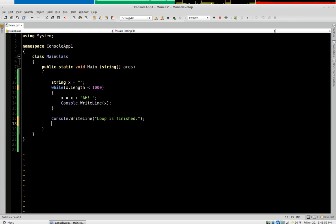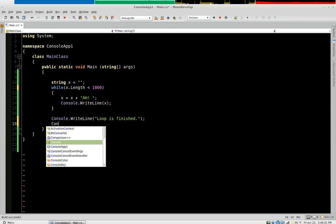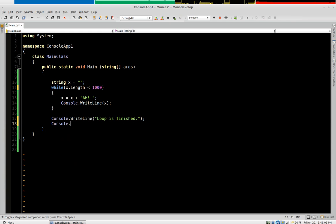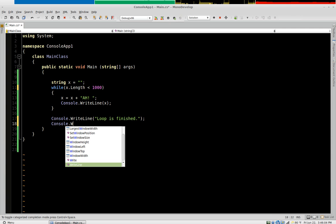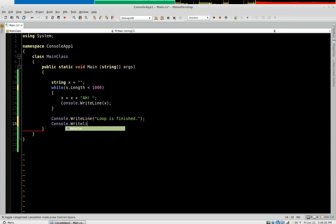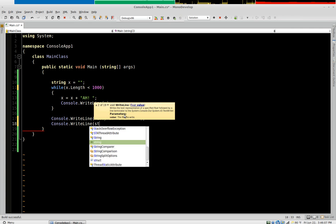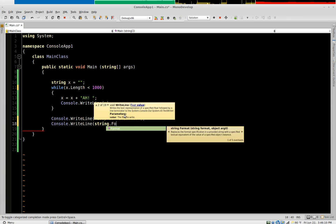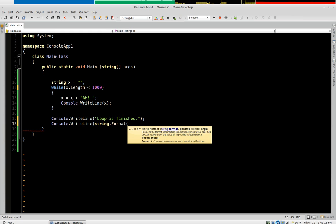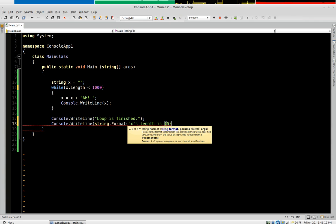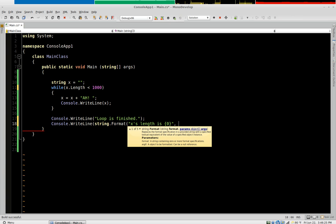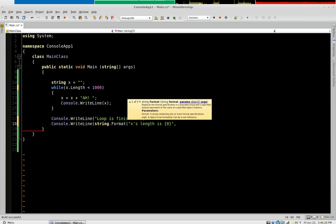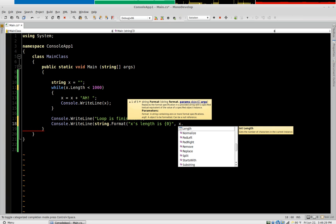And then to go back to our format statements we'll say console write line. Let's put a formatted string in there. We'll say x's length is.